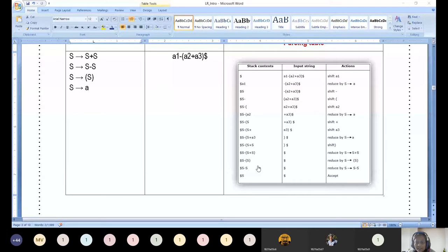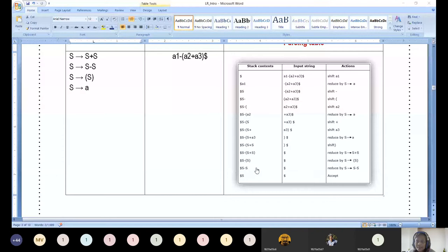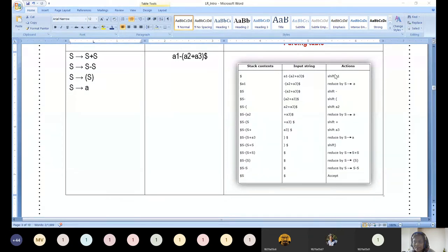Now we can accept because the given input string is reduced to S, the input buffer contains only dollar, and the stack contains dollar S. That means we reach the accepting state. With that, the shift-reduce parsing example is complete. If you have any doubts on shift-reduce parsing, you can unmute yourself or use the chat box.